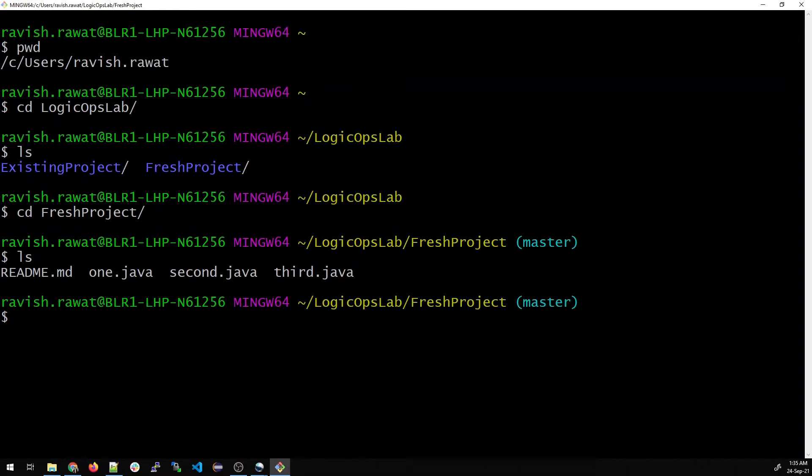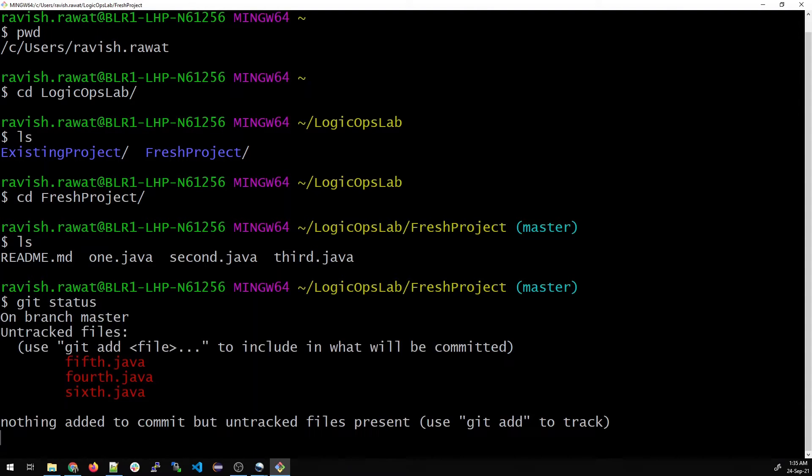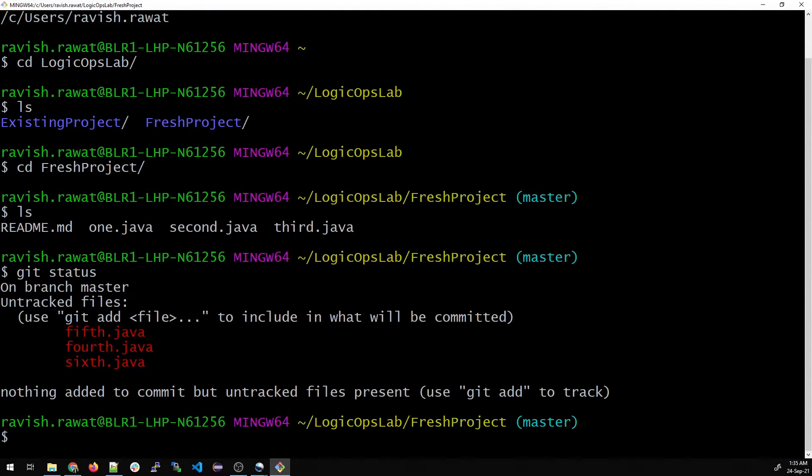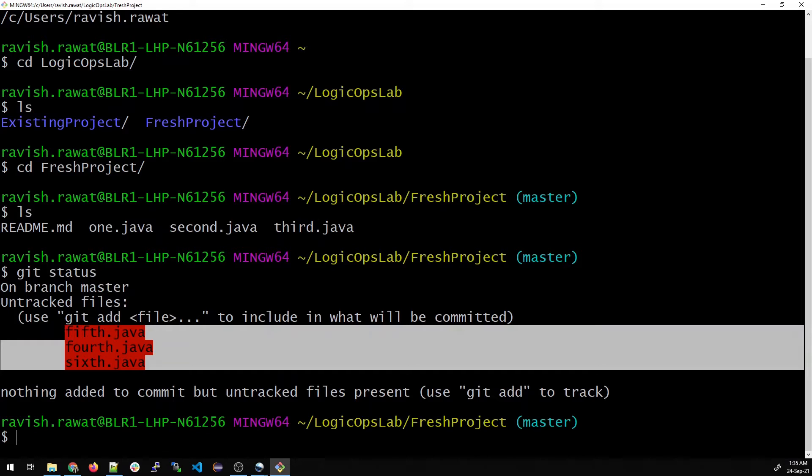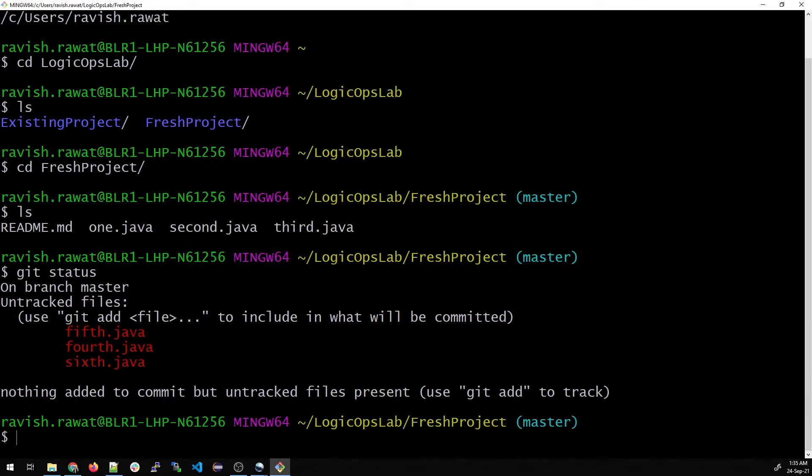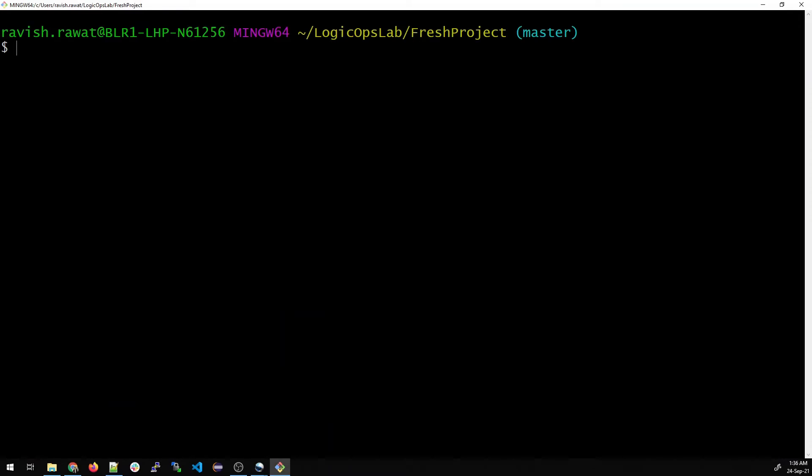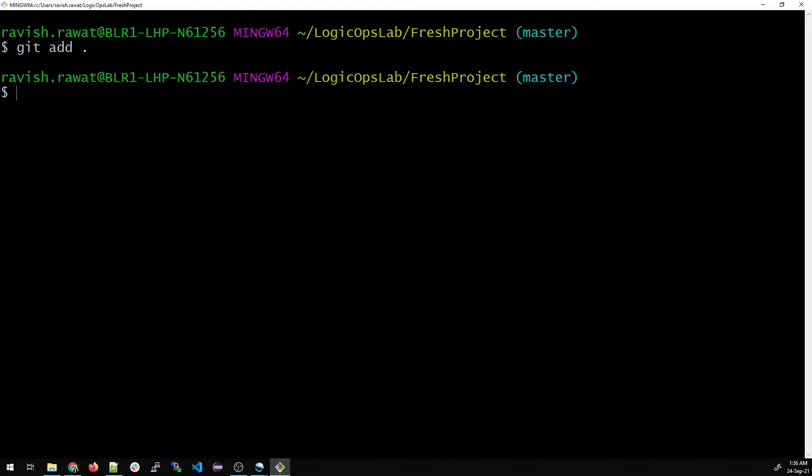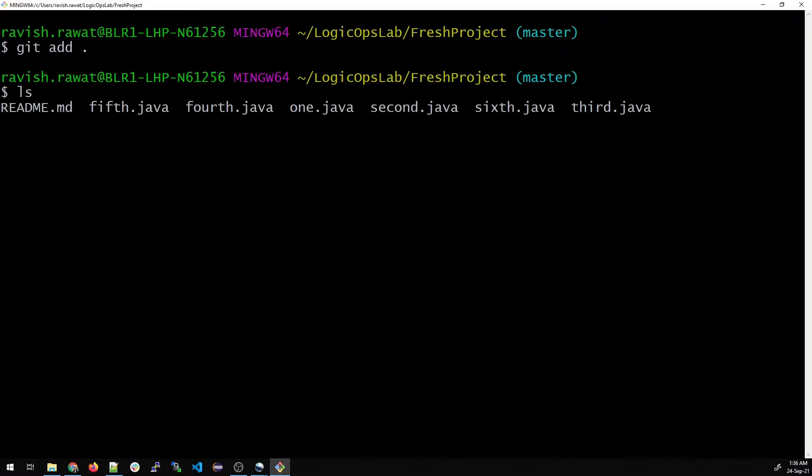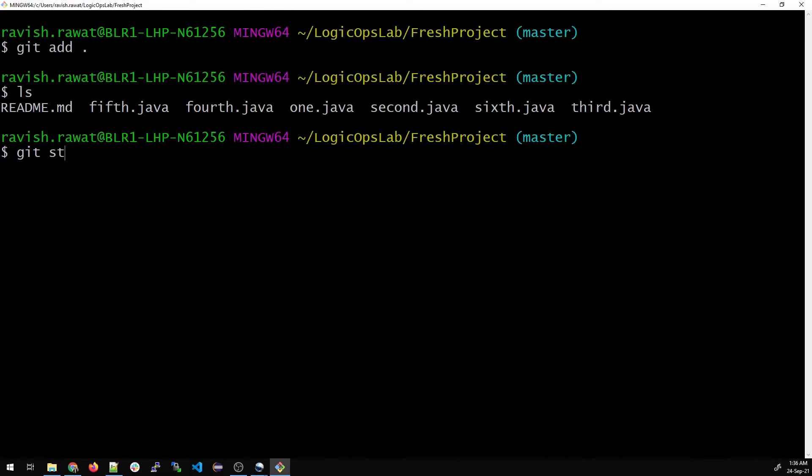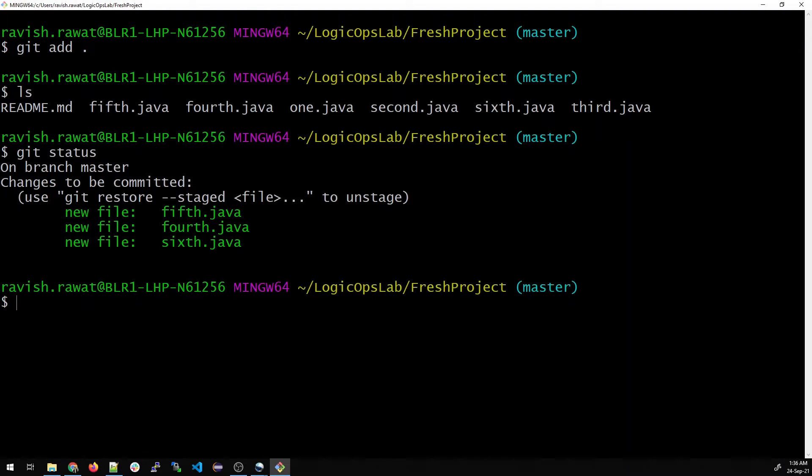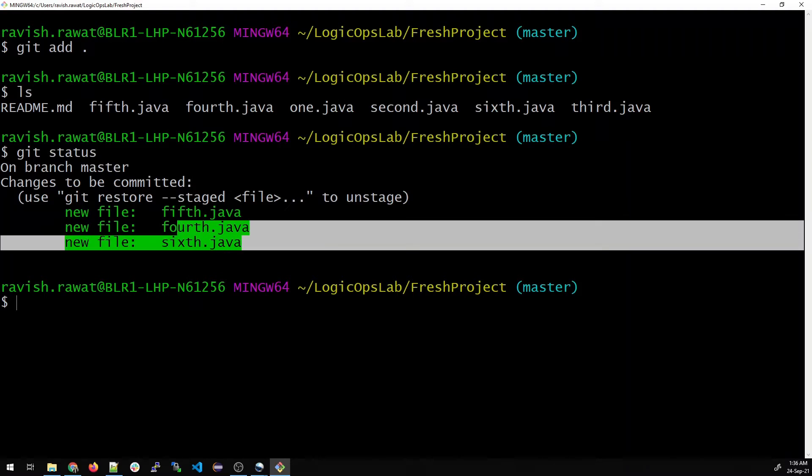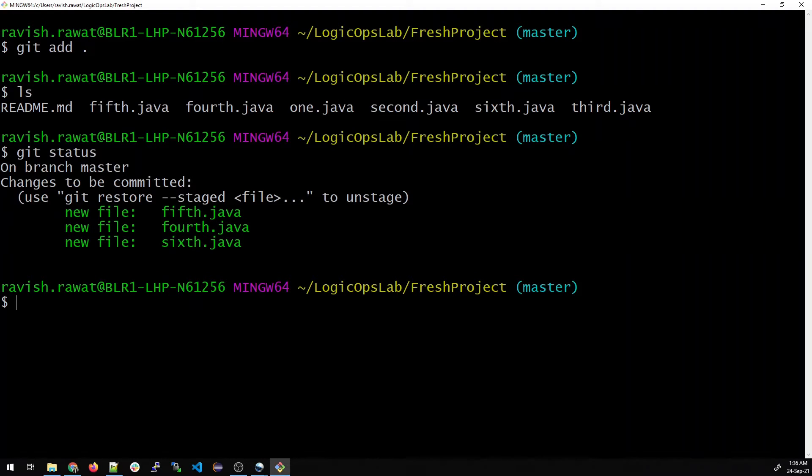Now if I type git status, you can see there are three files that are untracked, which means we have not added them to the staging area. Now instead of adding them one by one, we'll add all of them just by one command, which is git add dot or git add period. No response is a good response.